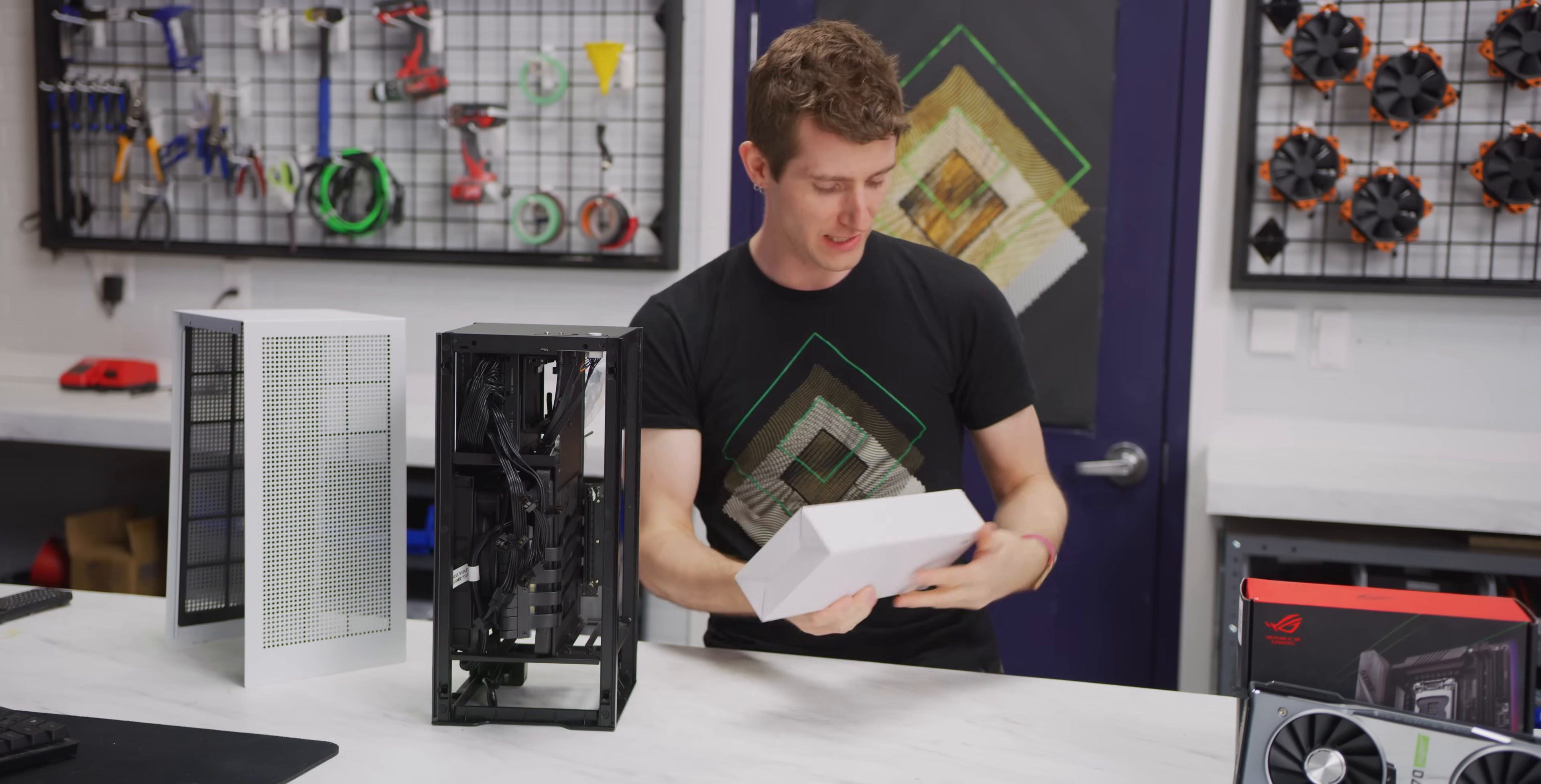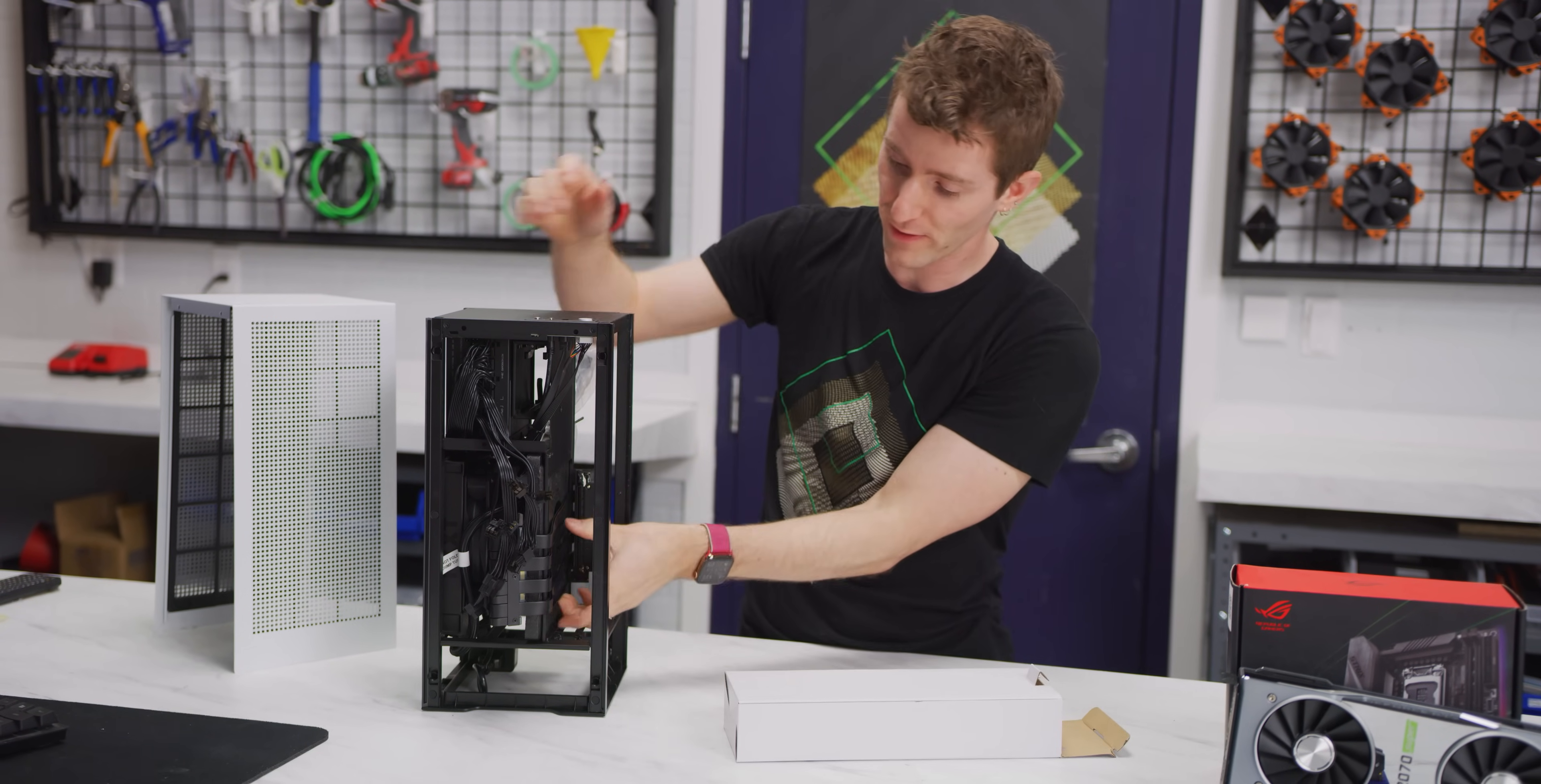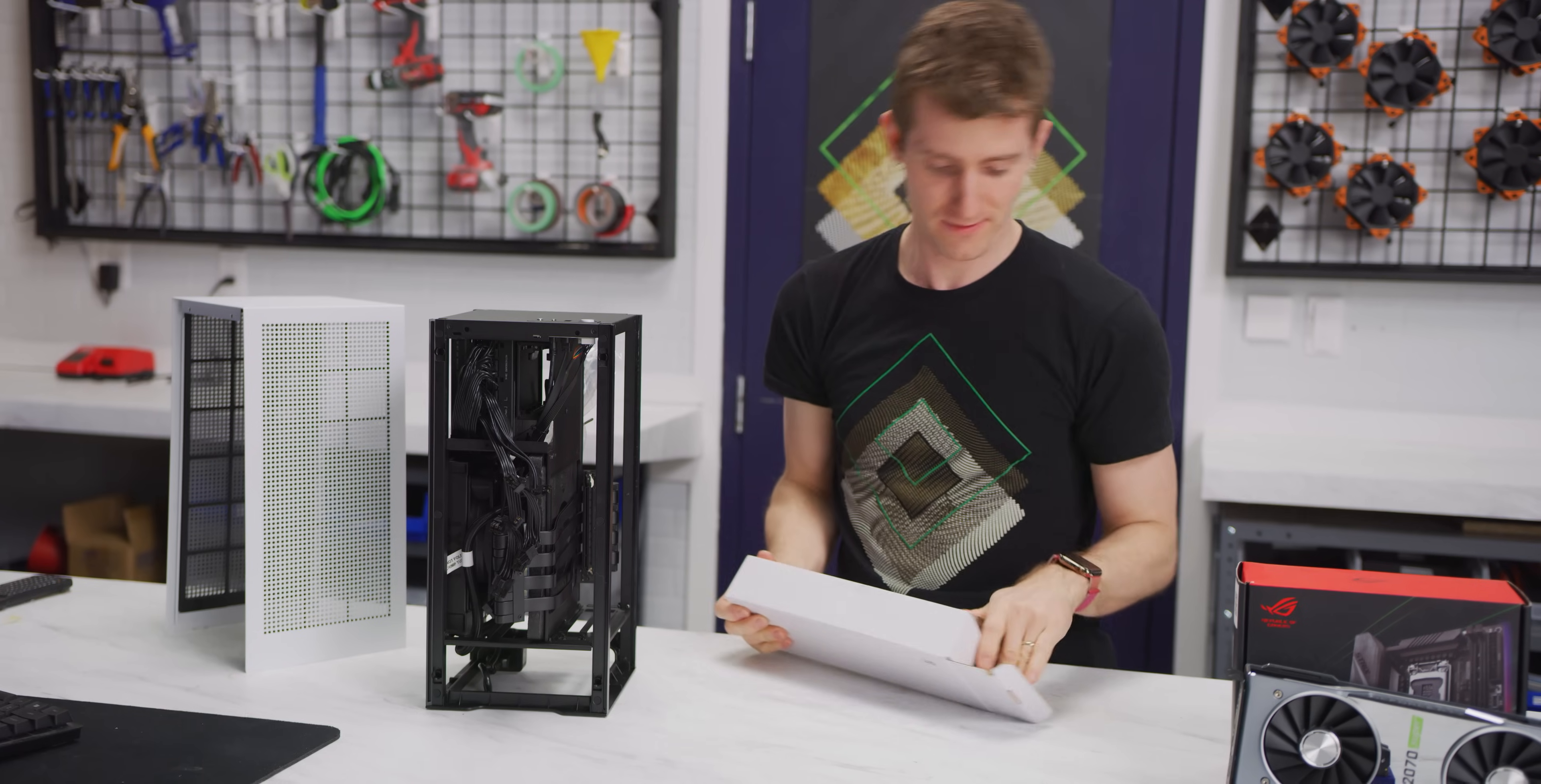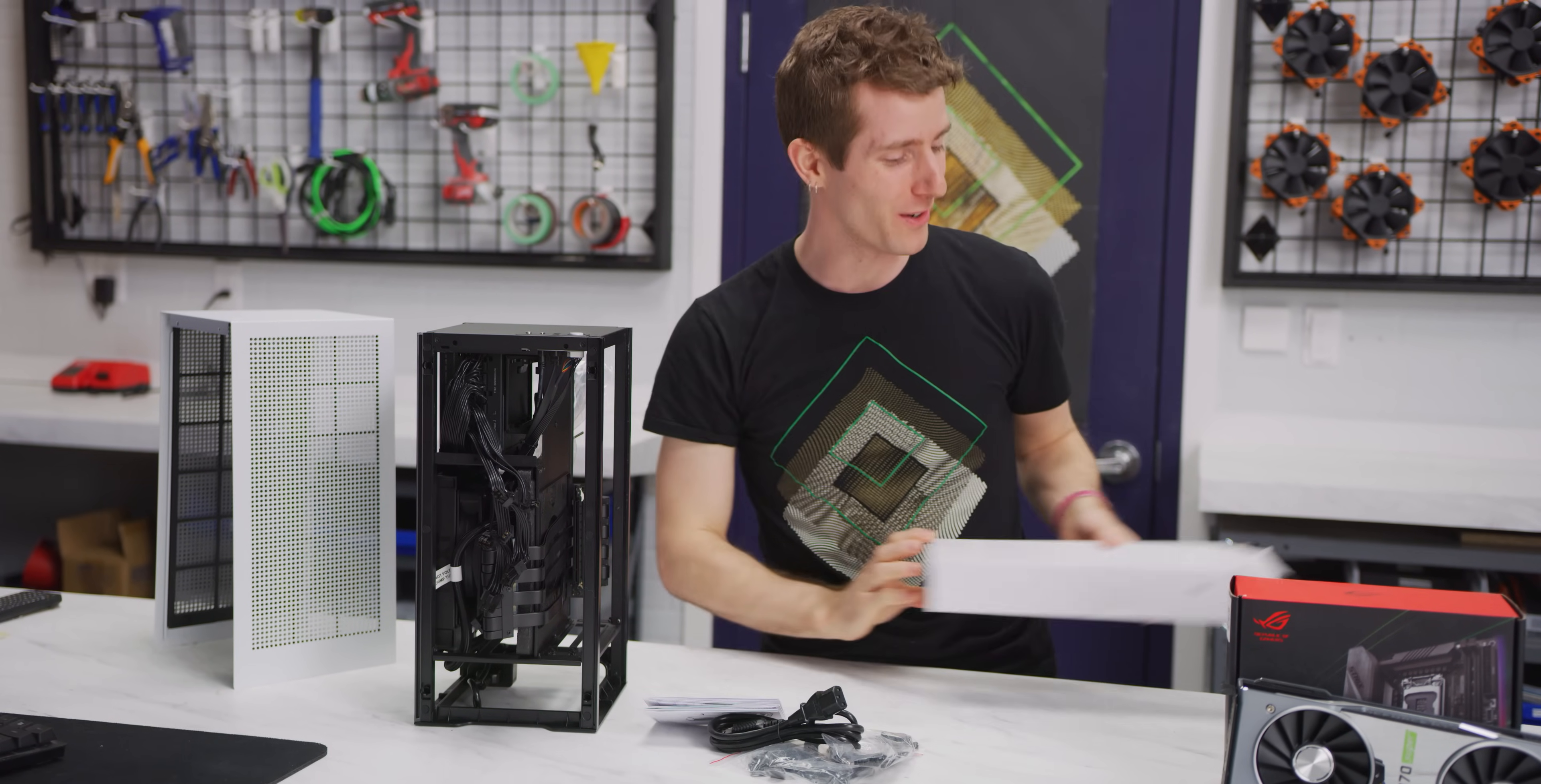I always like these kinds of clever little things. So the GPU placeholder to make sure that nothing's rattling around in here, is also the accessory box.